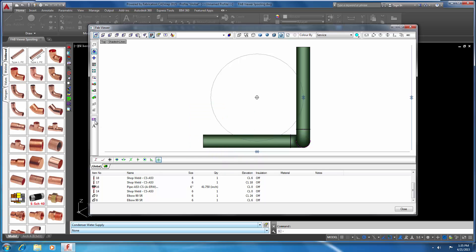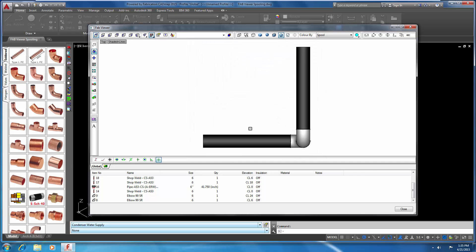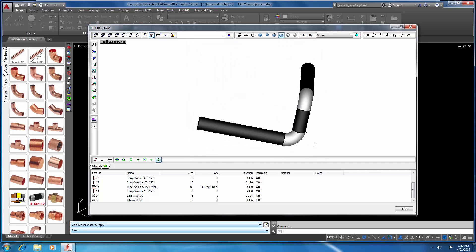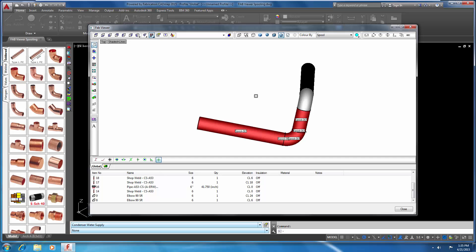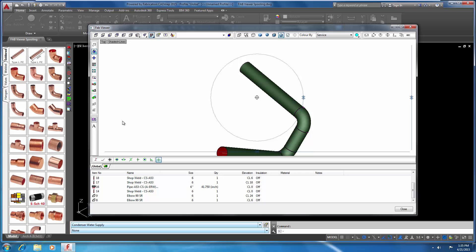Next, we'll define our spools by clicking on the Define Create Spools button, giving your spool a name, and then clicking Define Spools. Select items for our first spool and hit enter. Select the items for the second spool and hit enter. And one last enter to finish the command.